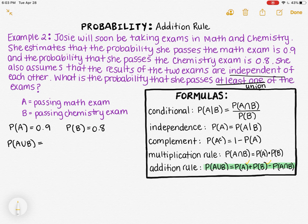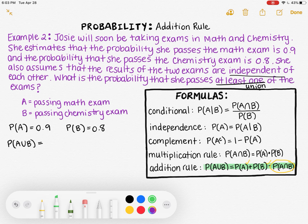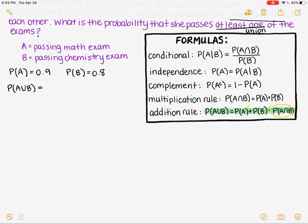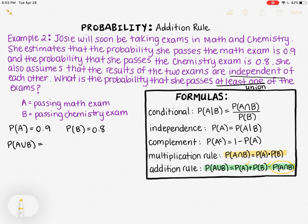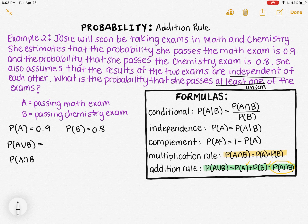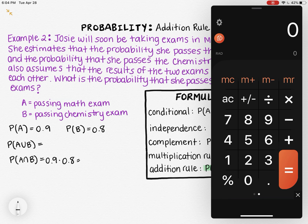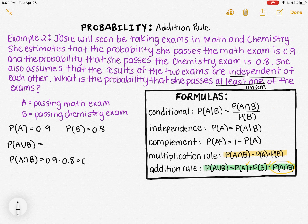We already know the probability of A and the probability of B, but we're missing the probability of A and B — that was not given to us. So we need another formula to find the probability of the intersection. The multiplication rule says the probability of A and B equals the probability of A times the probability of B, but this rule can only be used if the two events are independent. Luckily, these events are independent, so P(A and B) = 0.9 times 0.8, which gives us 0.72.